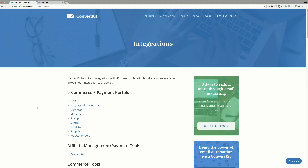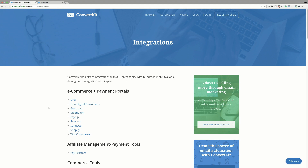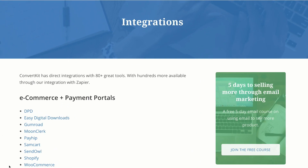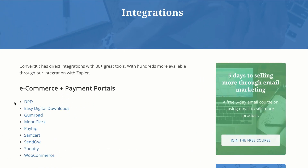We're here on the integrations page. These are all the things that work with ConvertKit. So if you're on the e-commerce and payments section and you use any of these, you are guaranteed that it's going to work very well. We have the most popular ones here — Shopify and WooCommerce — and they work really well.